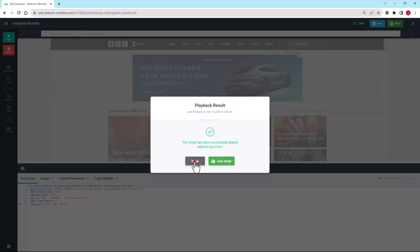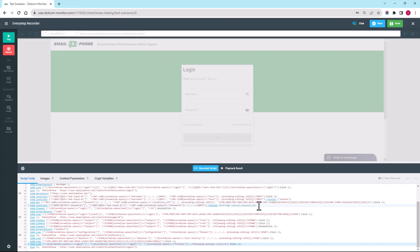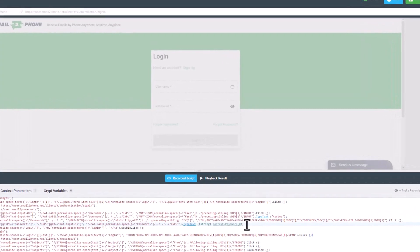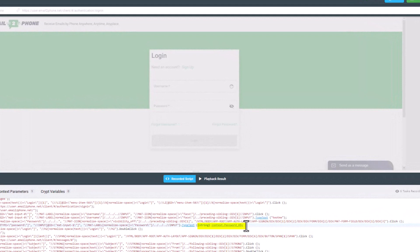Let's go back to our demo script. For this particular load test, I want to simulate several different users logging into the web application we are testing. In order to do this, we need to change our login credentials into dynamic variables. As you can see, LoadView automatically converted the password into a context parameter upon recording. Now we'll do the same with the username.